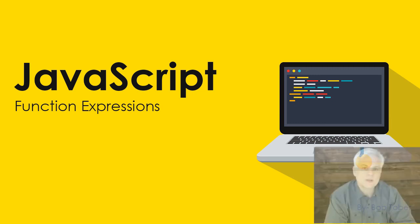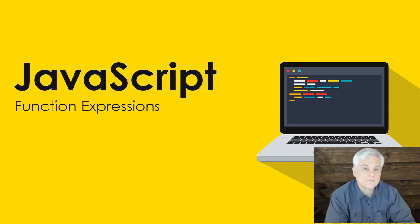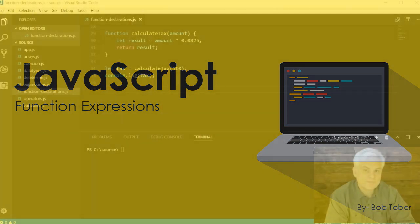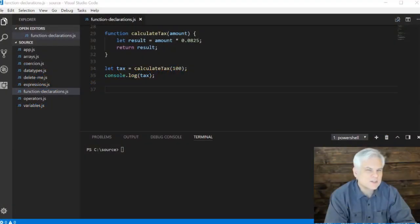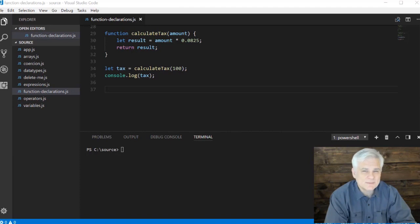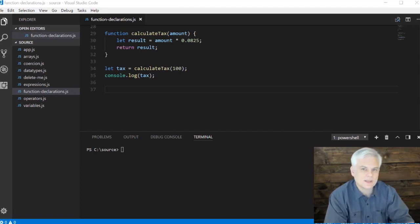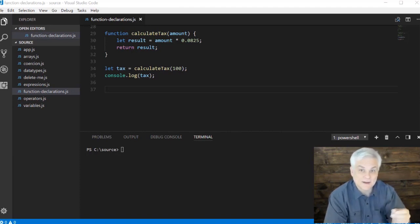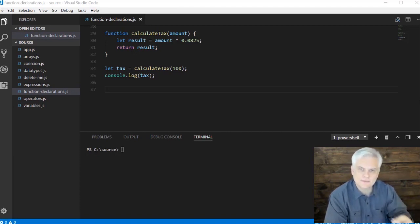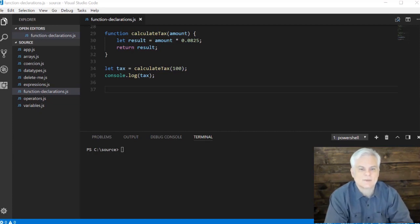In the previous video we learned how to create a function declaration. A function declaration and a variable declaration are similar in that they both have an identifier or a name because we plan to call them later on in our JavaScript.